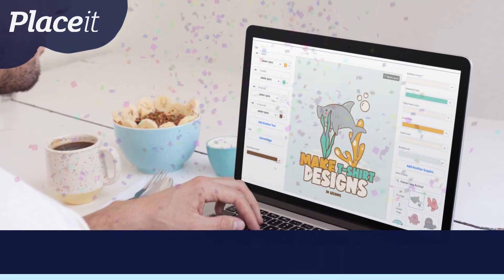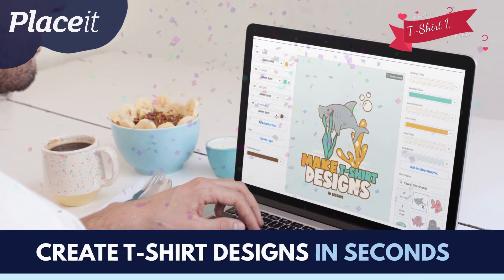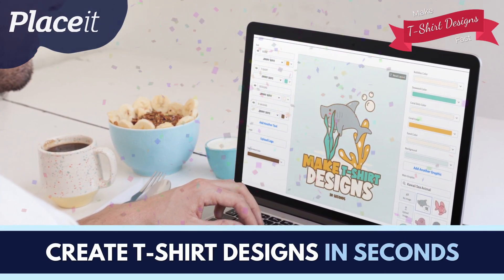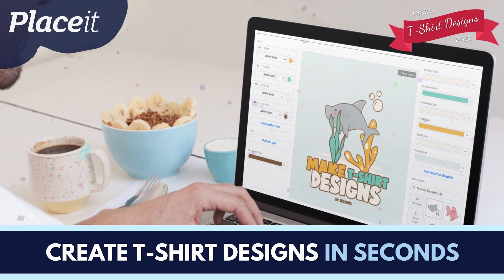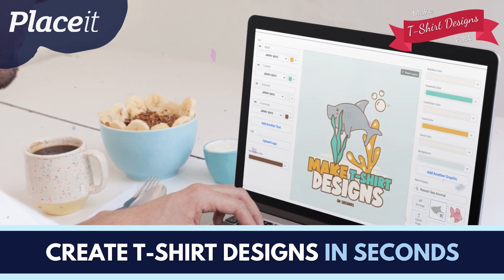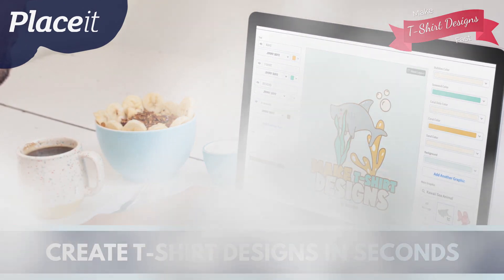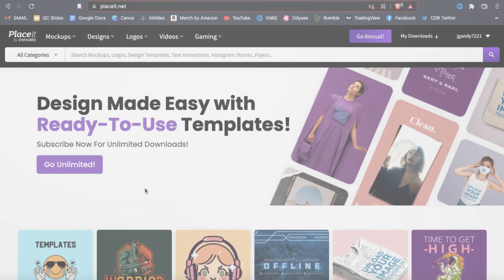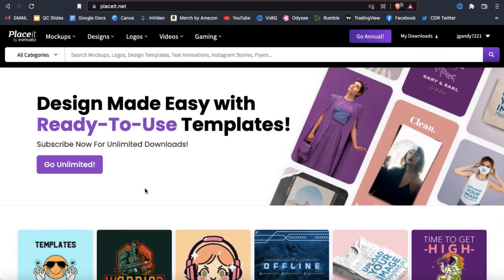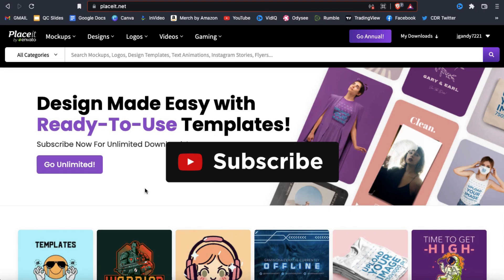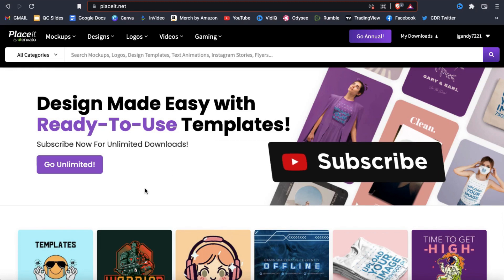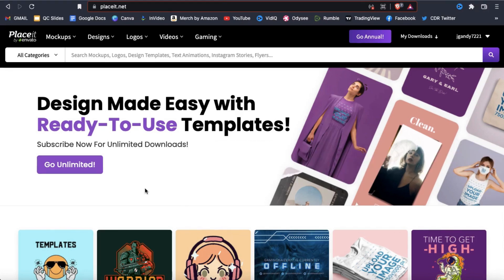Hey guys, Jason here with Quantum Courses, and in this tutorial we'll be going over how anyone can quickly create amazing designs for t-shirts and other print-on-demand products with the Placeit t-shirt design maker. But before we get started, make sure you hit that subscribe button and hit the notifications bell so you'll get notified each time I release a new tutorial.